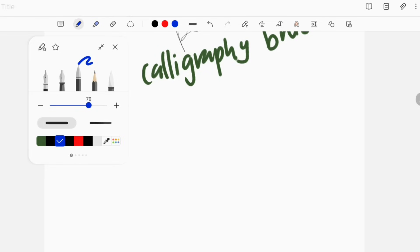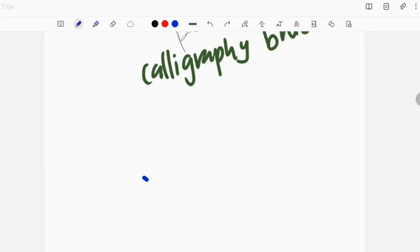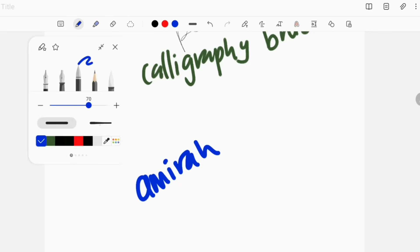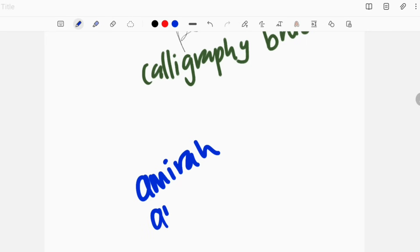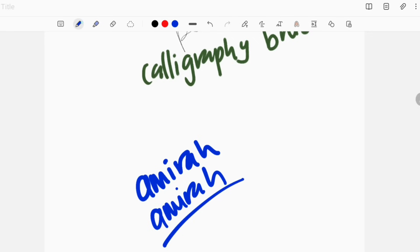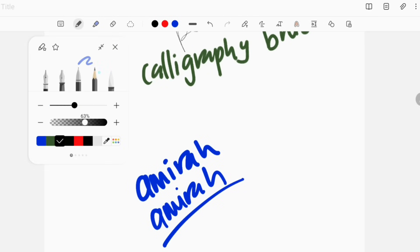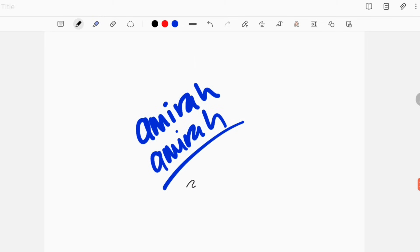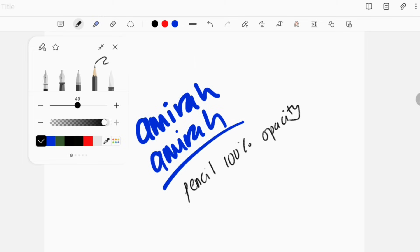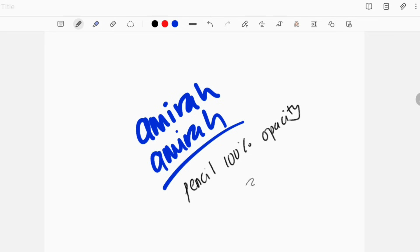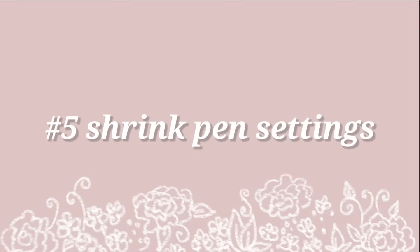For example, the pen tool now has added an option where you can either have a consistent flow of ink, or have the ink flow with the curve and pressure of your pen stylus. I imagine that the second option would be great if you want to do calligraphy. For the pencil tool, they have also given you the option to increase or decrease the opacity of the color.